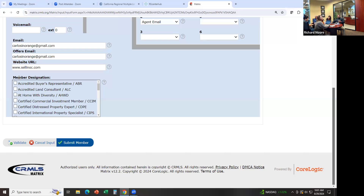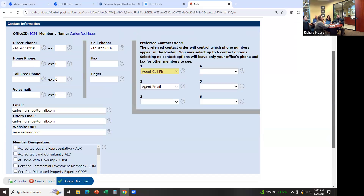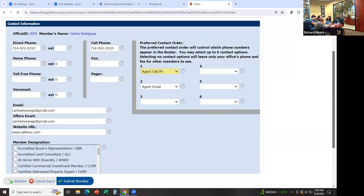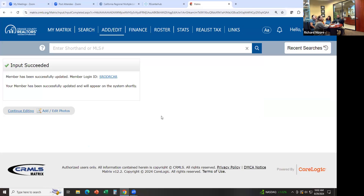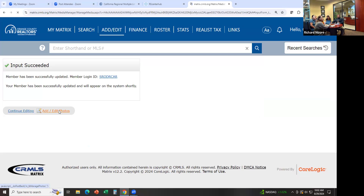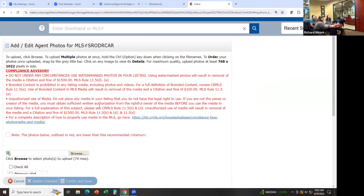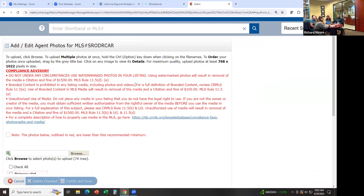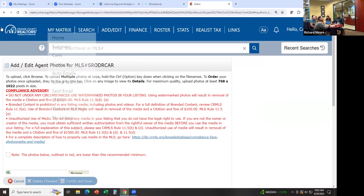You can even add member designations. Once you're happy, click Submit Member and it'll update your contact information for anyone trying to find you in the MLS, as well as your preferred contact method. My first preferred method is cell phone, then email — those two things will show up when other agents look for me. If I wanted to add or change the photo, you can click there, select the picture, and upload it. Now let's go back to Home.